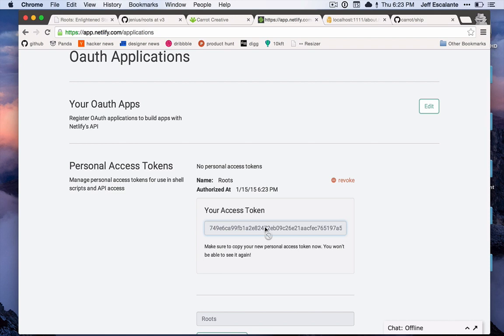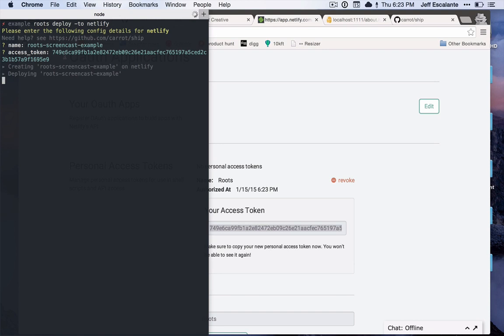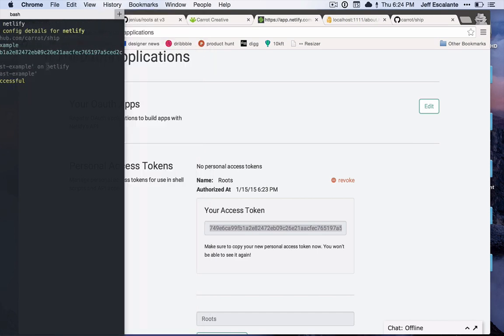So here's my token. I will take this and just paste it right on in here. Now it will compile my site in production mode and it will just deploy it right off to Netlify. You can see this all happen very quickly.